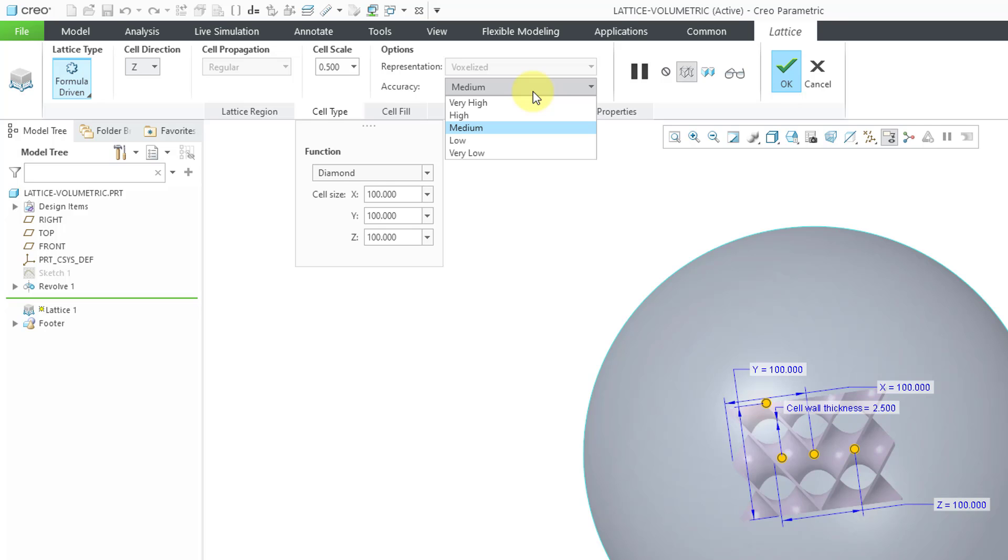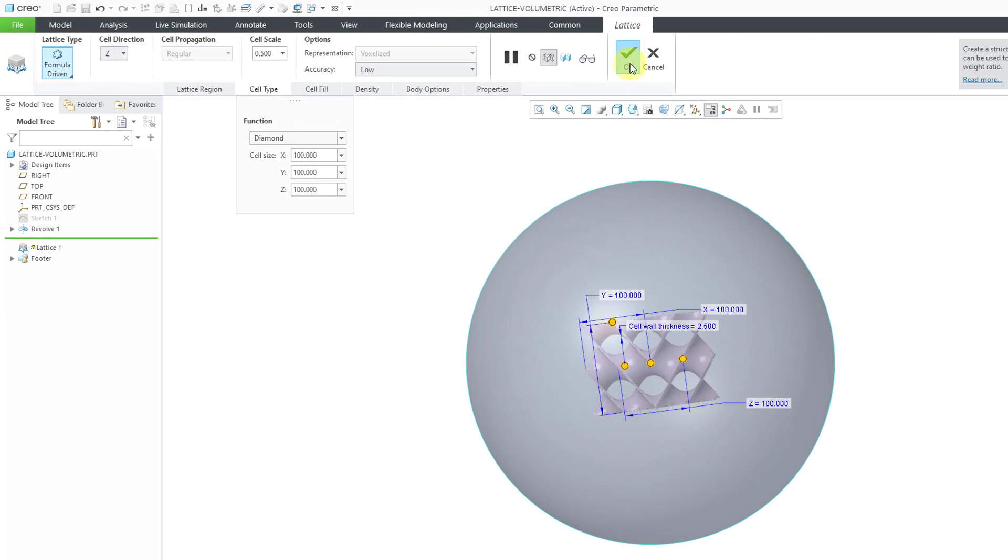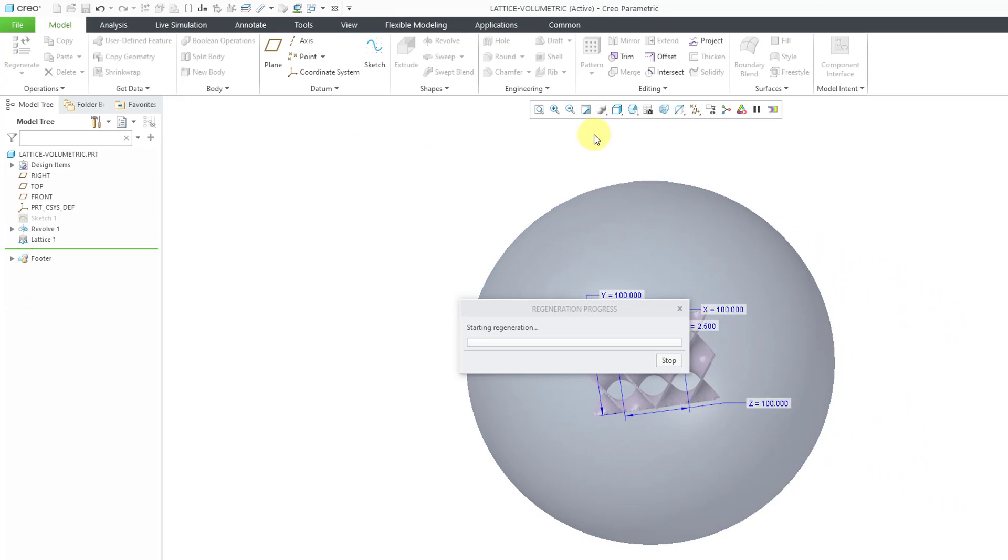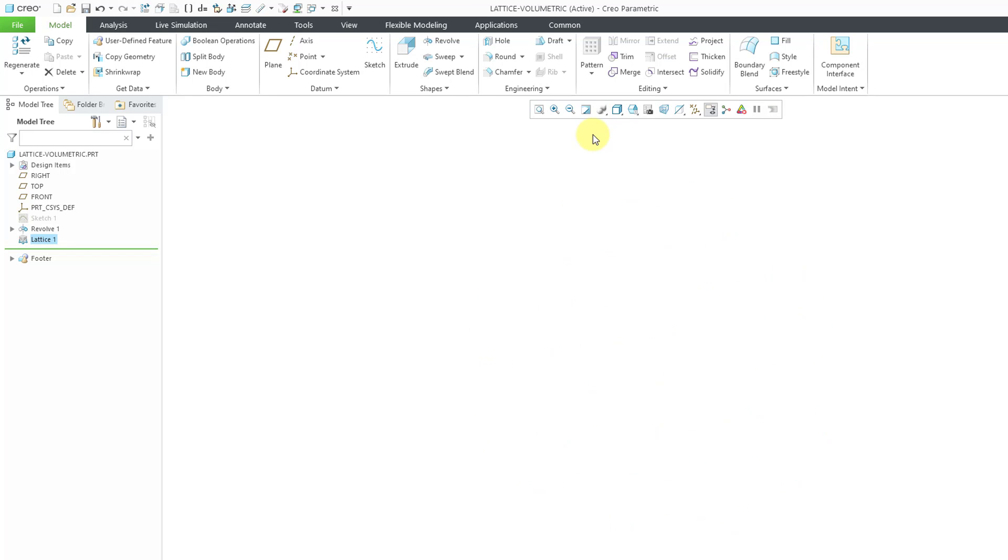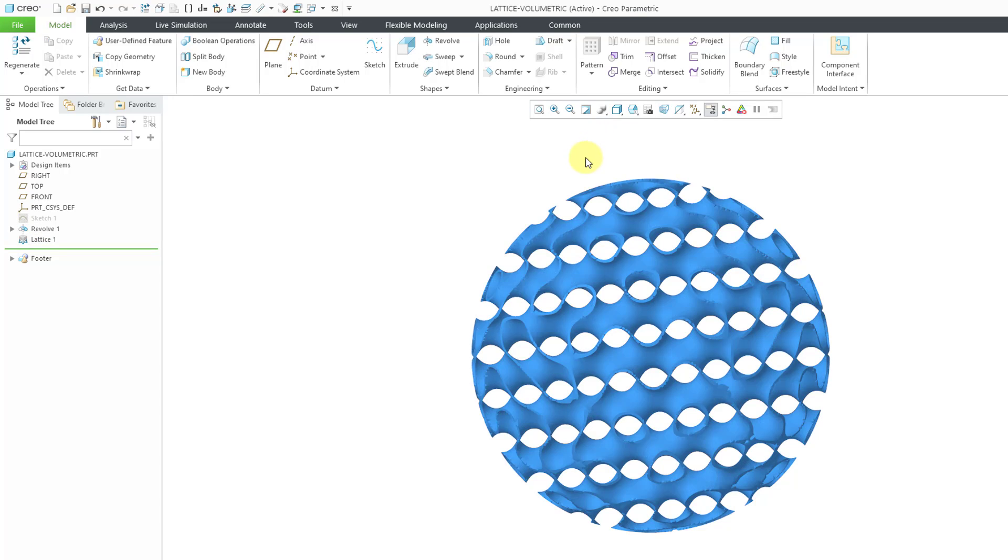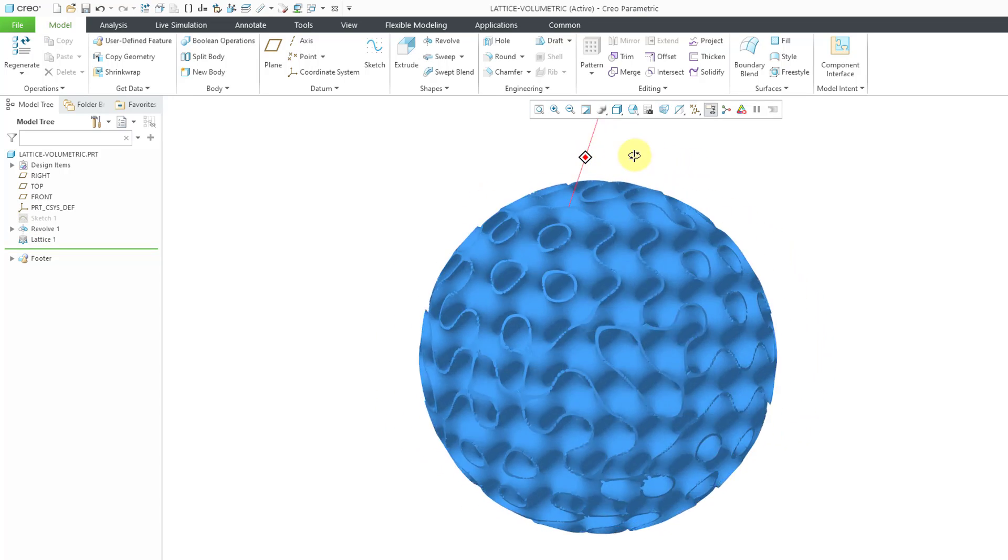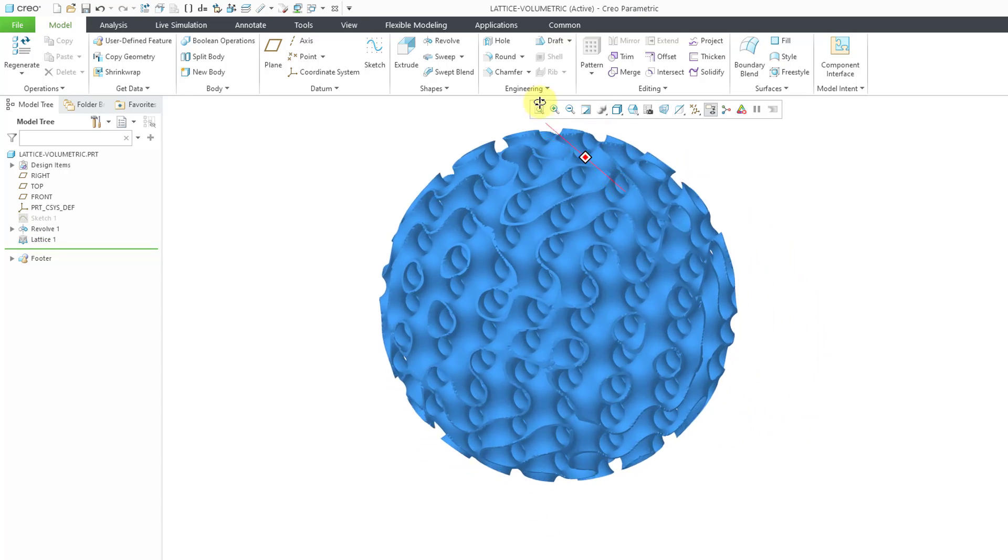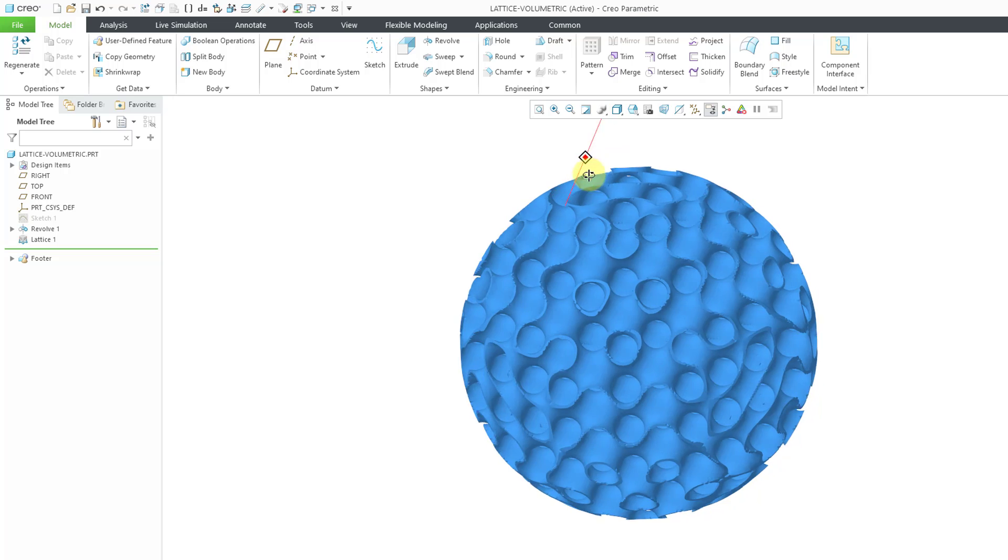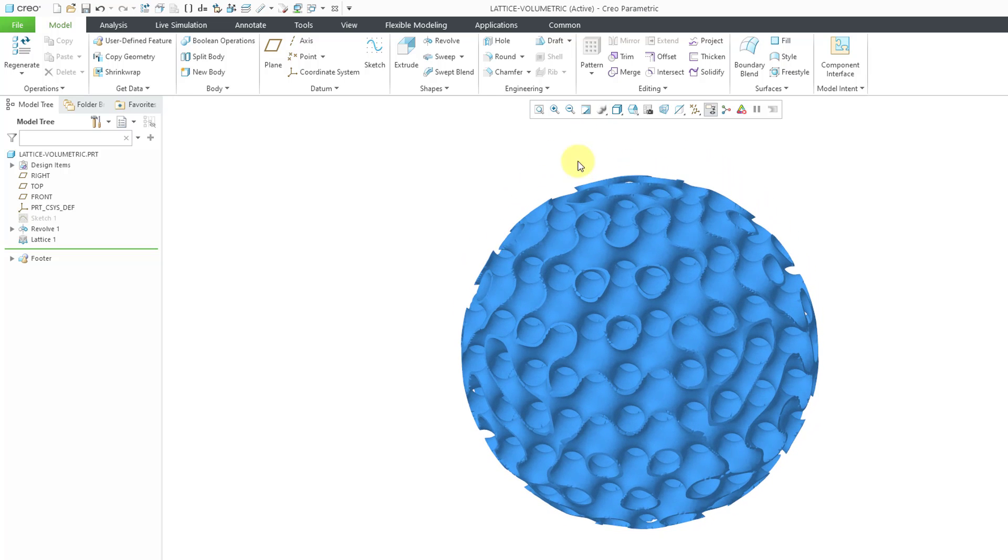Right now it is using a medium accuracy. Hey, if I want to get some better performance, I can change this to low or even very low and then hit the check mark. Even though this geometry is very complicated, hey, it calculated very quickly. So there you can see what we have for our formula-driven lattice.